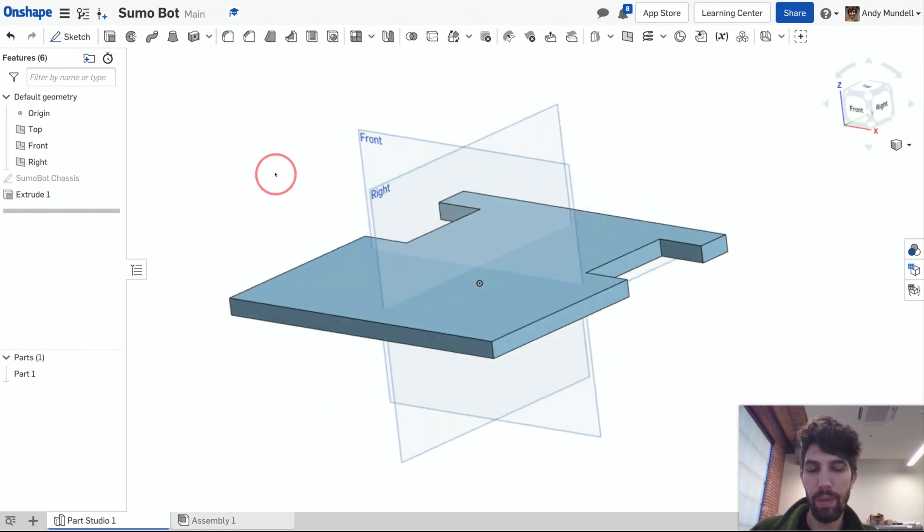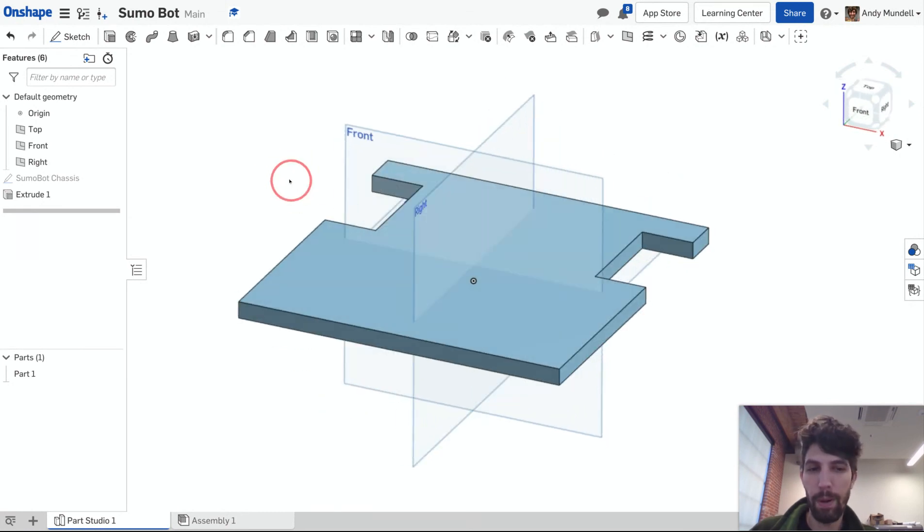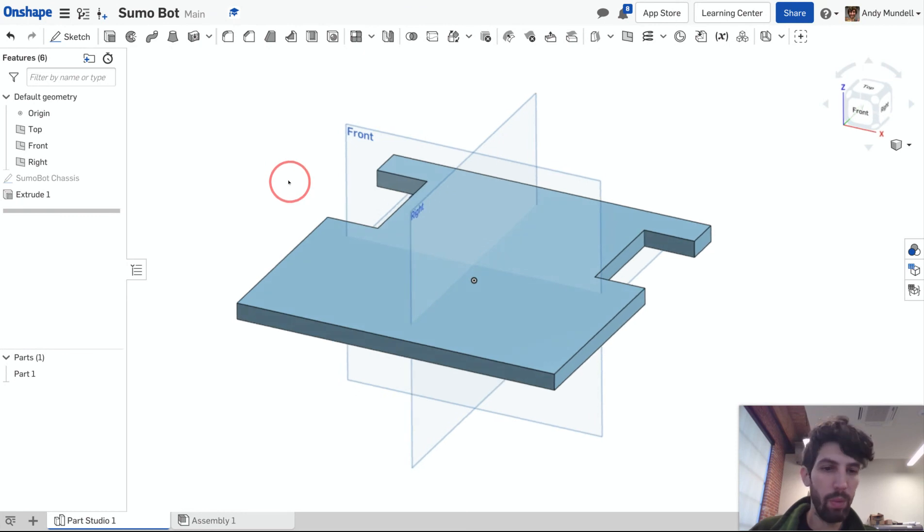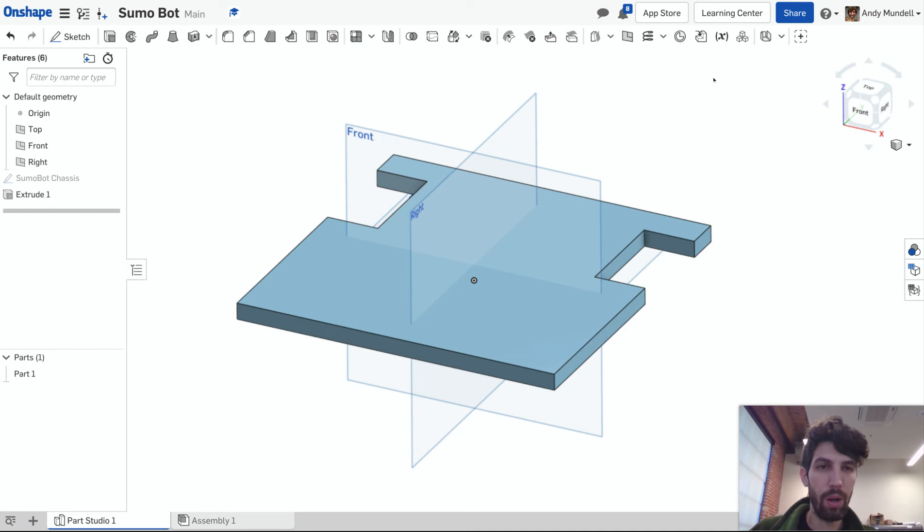Well look for the next video where we start creating more parts in relation to this and we'll eventually start putting our Sumo bot together digitally.